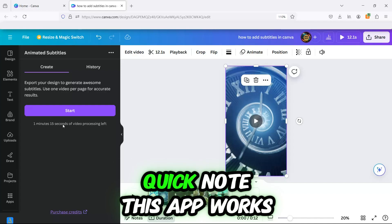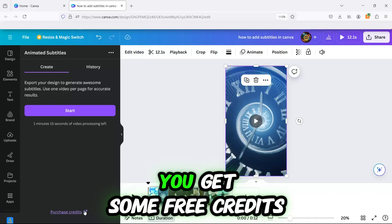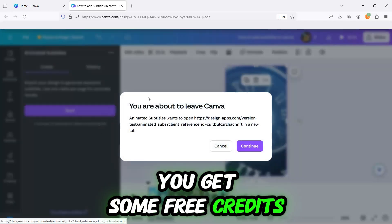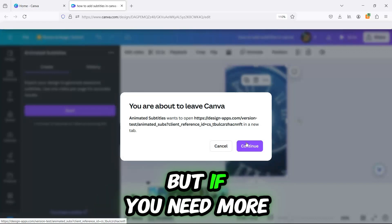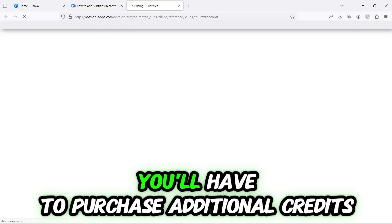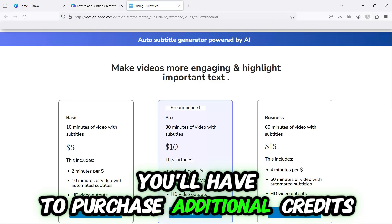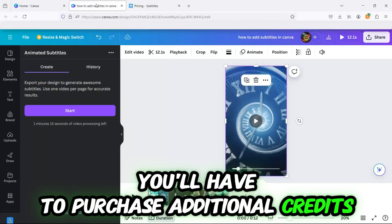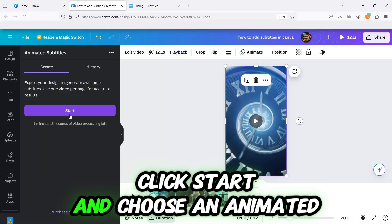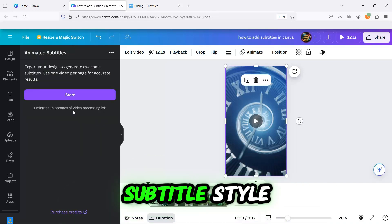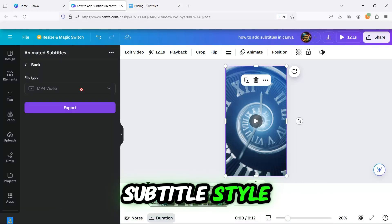Quick note, this app works with a credit system. You get some free credits, but if you need more, you'll have to purchase additional credits. Click Start and choose an animated subtitle style.